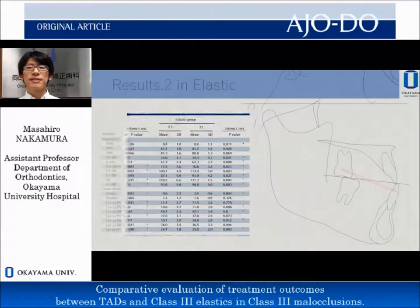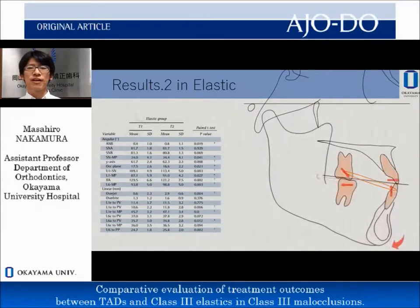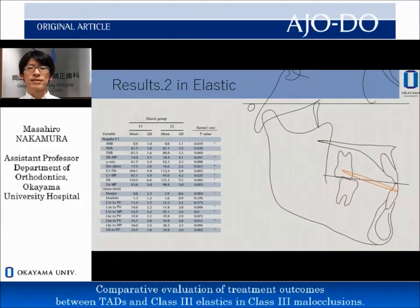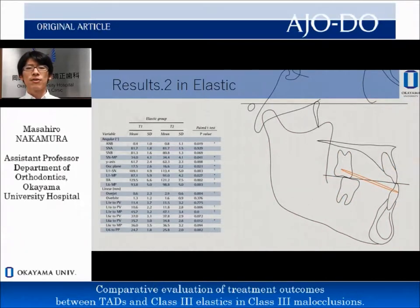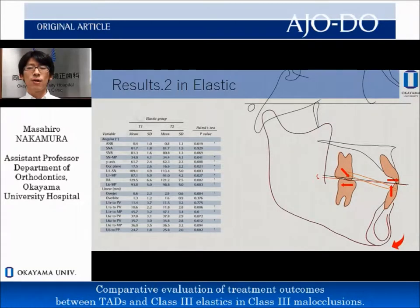In the elastic group, the treatment produced significant change regarding the extrusion of the lower incisors and upper molars. Accordingly, the clockwise rotation of the mandible and the increased ANB angle were observed.